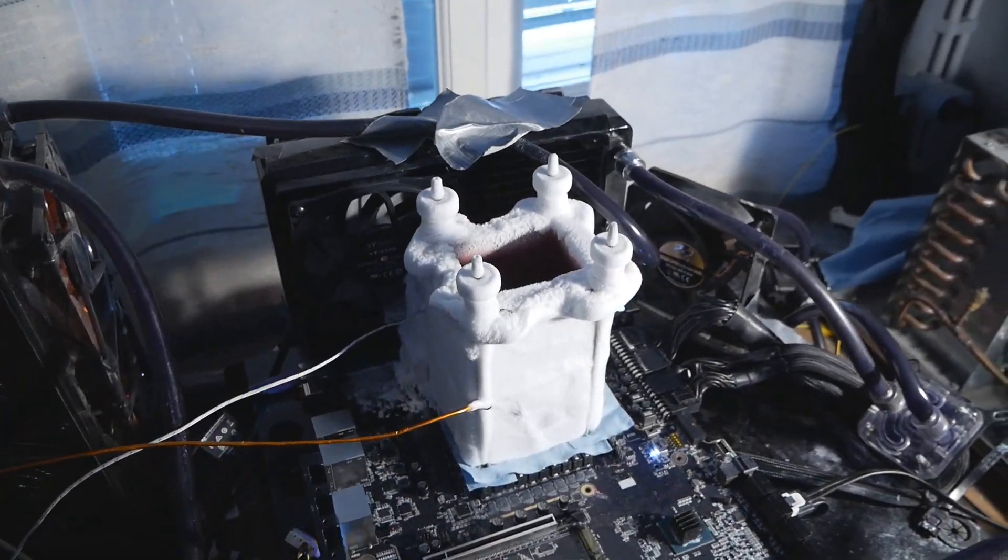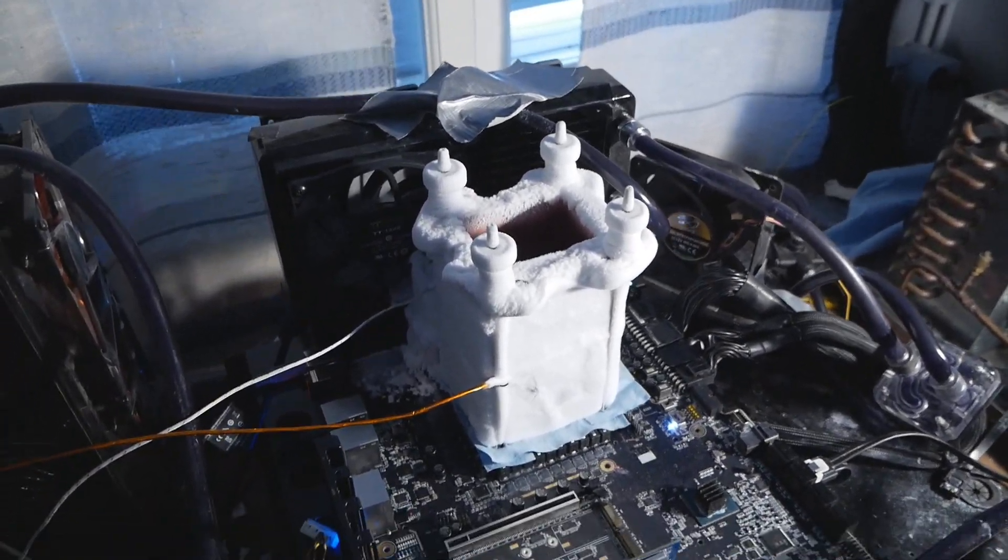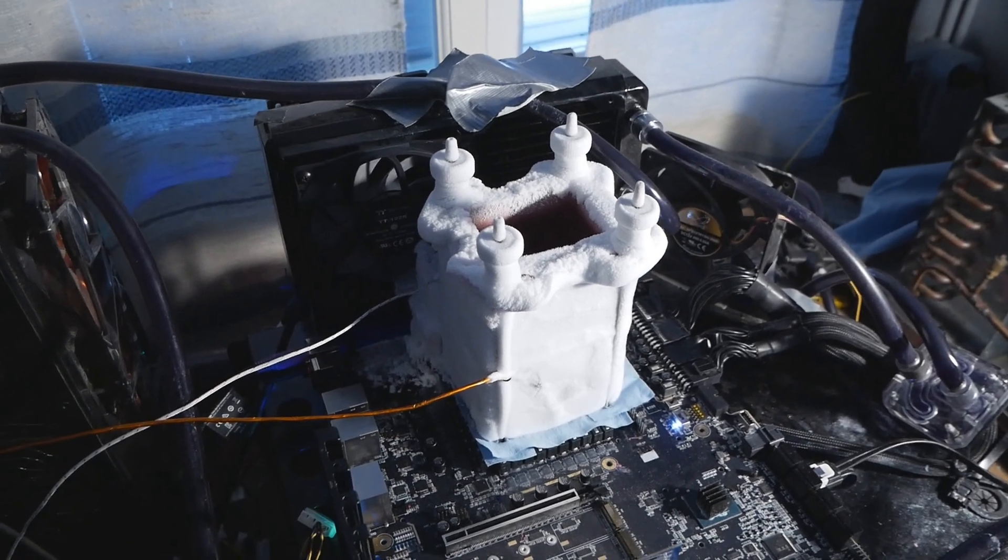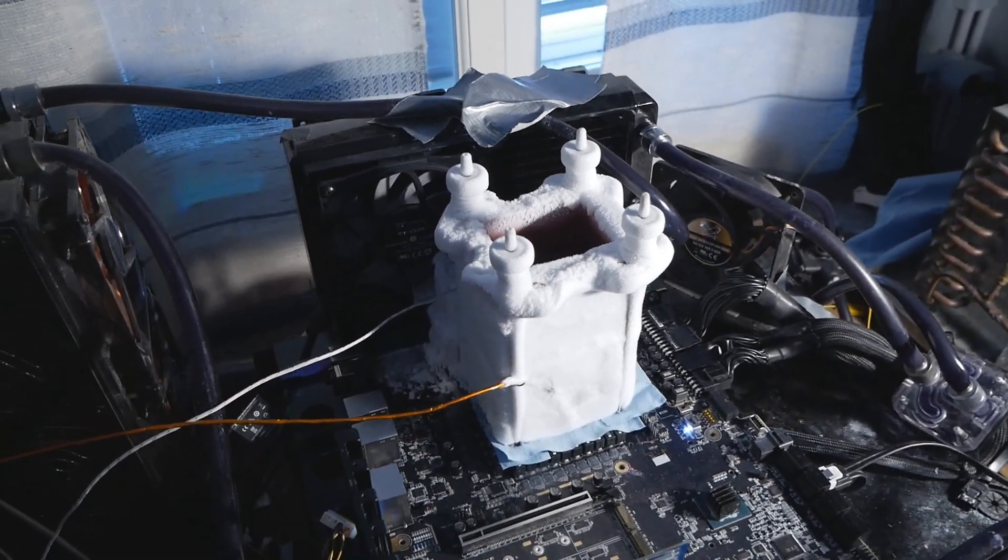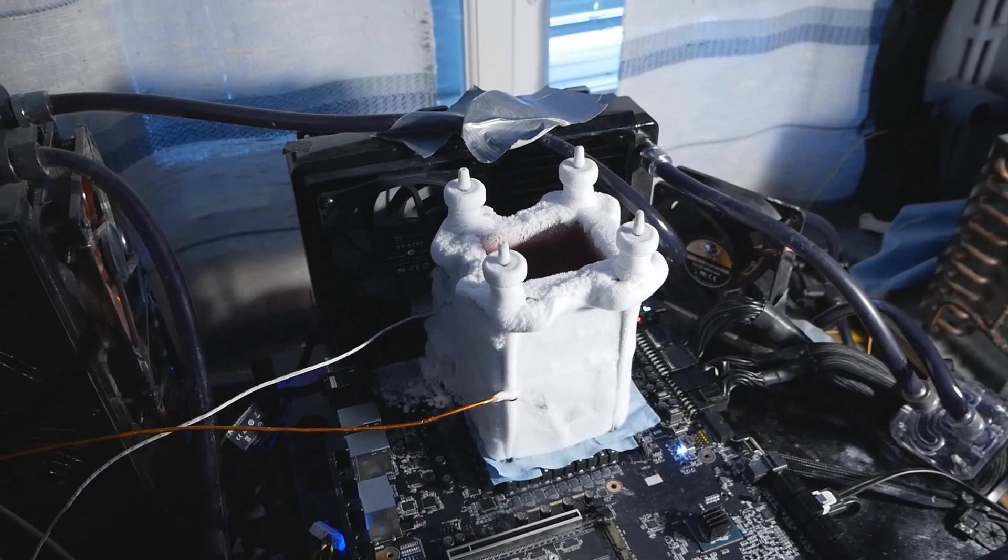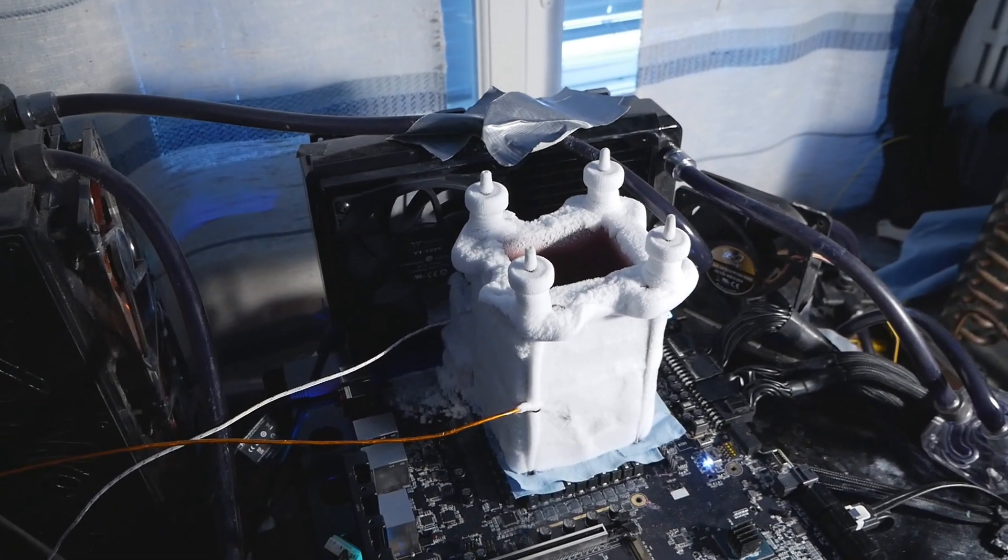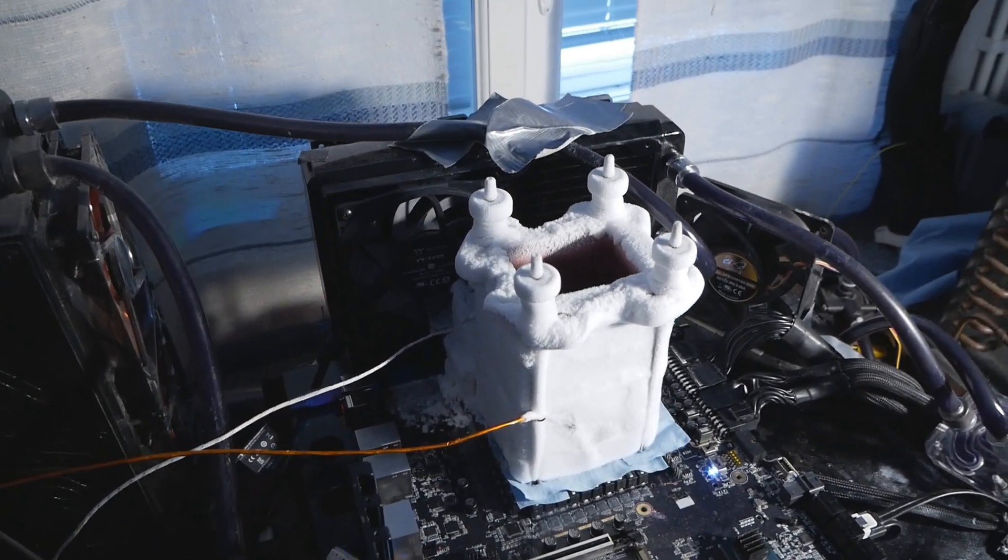The first stage of the Corsair invite-only DDR5 overclocking competition is now over. I actually started this whole session last Saturday or Sunday, only like three or four days before the end of stage one.